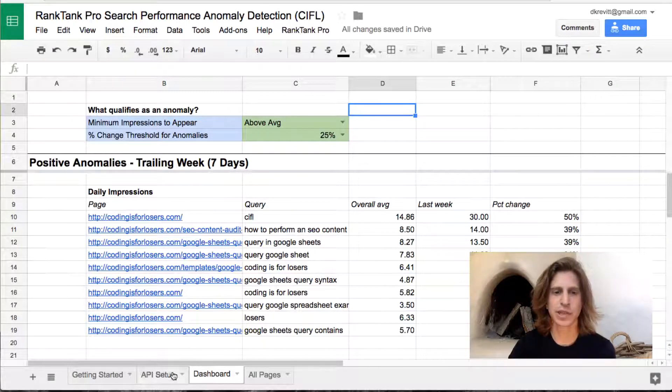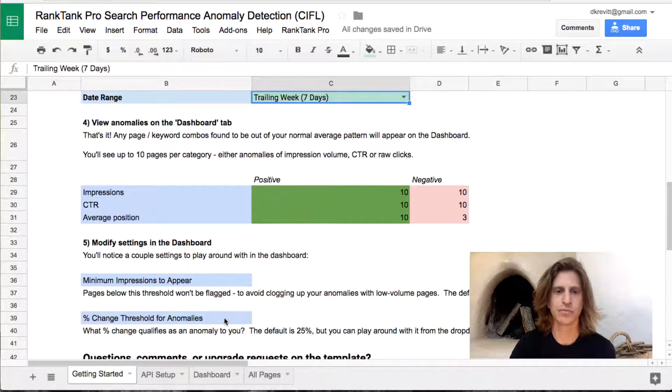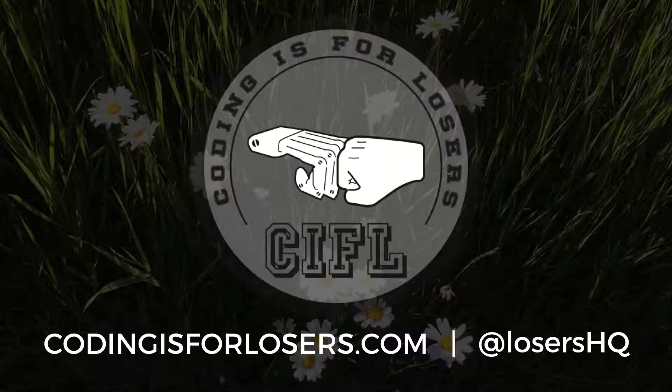That's really the template. It's pretty straightforward but I've found it quite powerful at helping you identify page and query combos that are either spiking or crashing. There are two versions: the free version available on Rank Tank or the Coding for Losers template vault uses Blockspring or Supermetrics, and the second version only available through Rank Tank Pro uses custom AppScript code to pull in data so you don't have to pay for those other add-ons. That's all for the template — hope you enjoy it, take care.